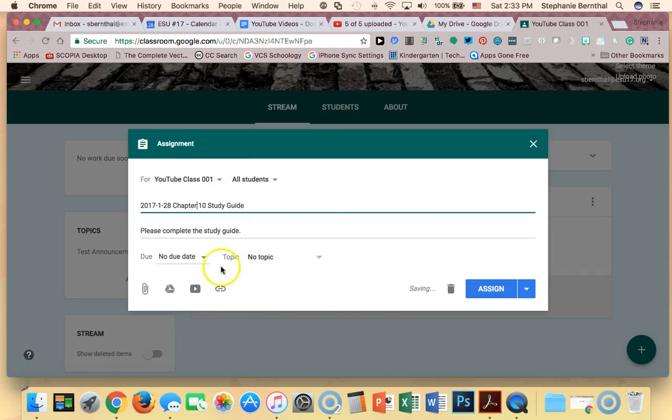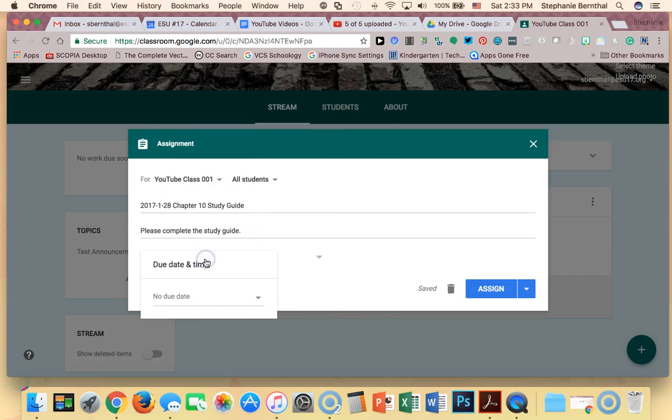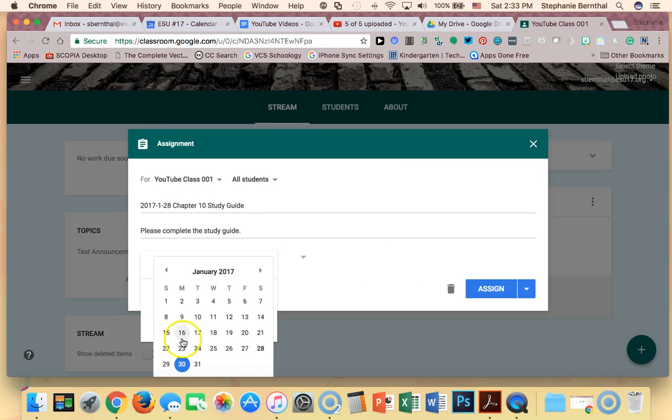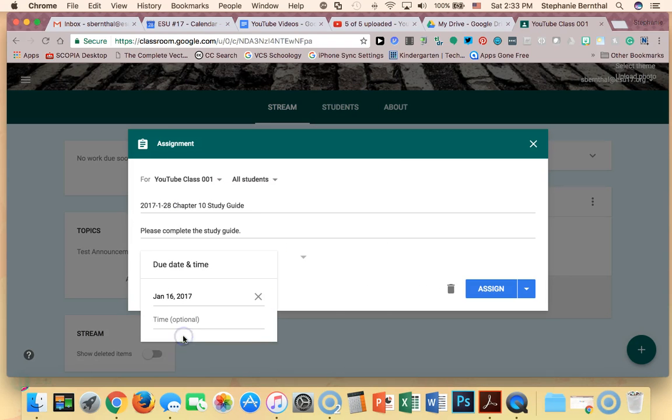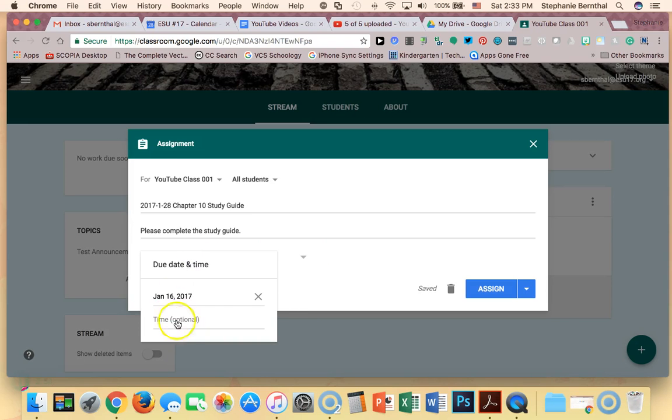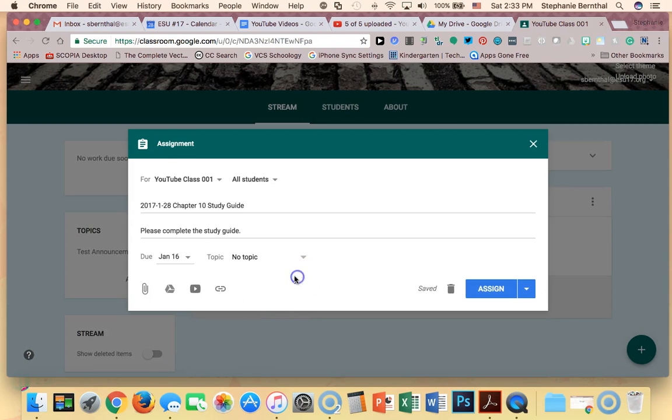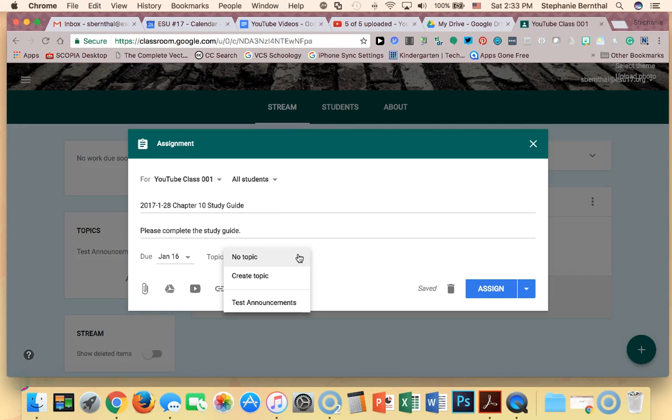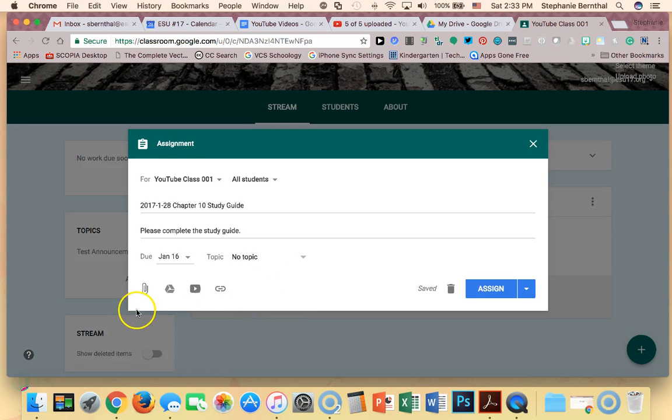All right, so now I can also choose a due date, so I can pick whatever due date I want for it and I can also do a time. You saw right here I can put a time in. I can put a topic or not. I'm going to put no topic for now, and again just like on our announcement we have our options here.